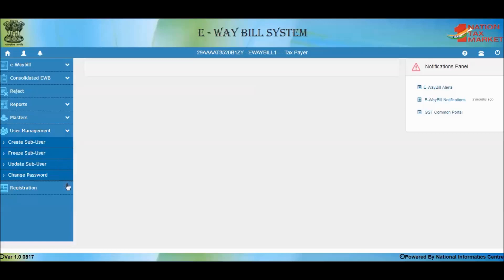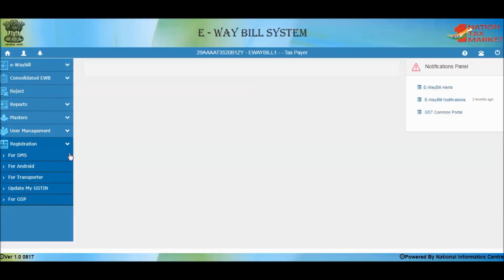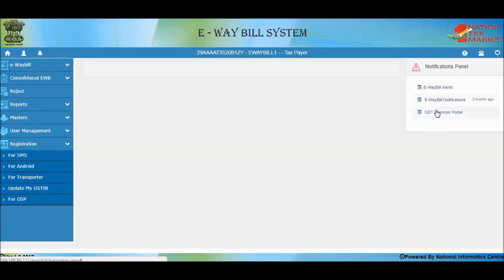The Registration option facilitates configuring your account for other modes of E-Way Bill generation: SMS, Android, API, and Suvidha provider. To avail these facilities, you need to register under the Registration option. There is also a notification menu on the right-hand side of the main menu, where you will get various general and specific alerts and notifications issued from time to time related to the E-Way Bill system, keeping you updated with the latest happenings.